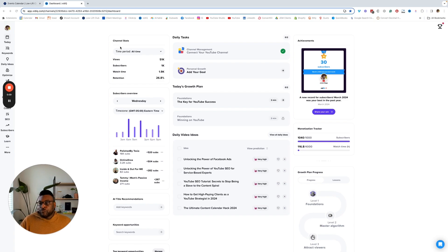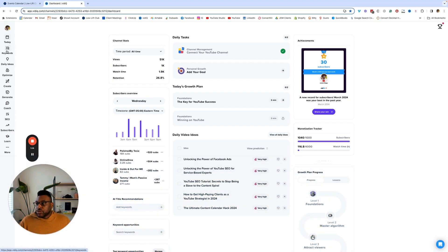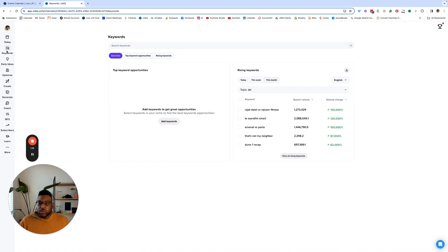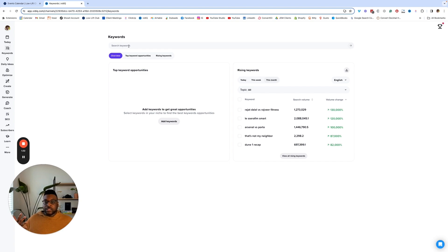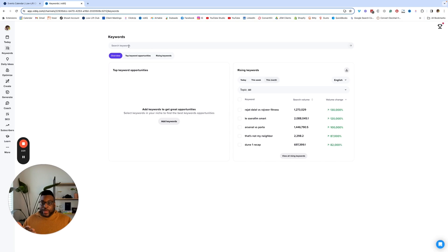If you don't have it, feel free to download it — I have a link around this training for you to explore. I like to use this keywords feature almost every day to help me do keyword research. What you want to do is simply type in a keyword that you want to search for. What I like to explain to people is: take your specialty. If you have no idea what people are searching for, this would be a great opportunity to put your expertise into this tool and you'll start seeing other keywords pop up, and then you can start going down that rabbit hole.